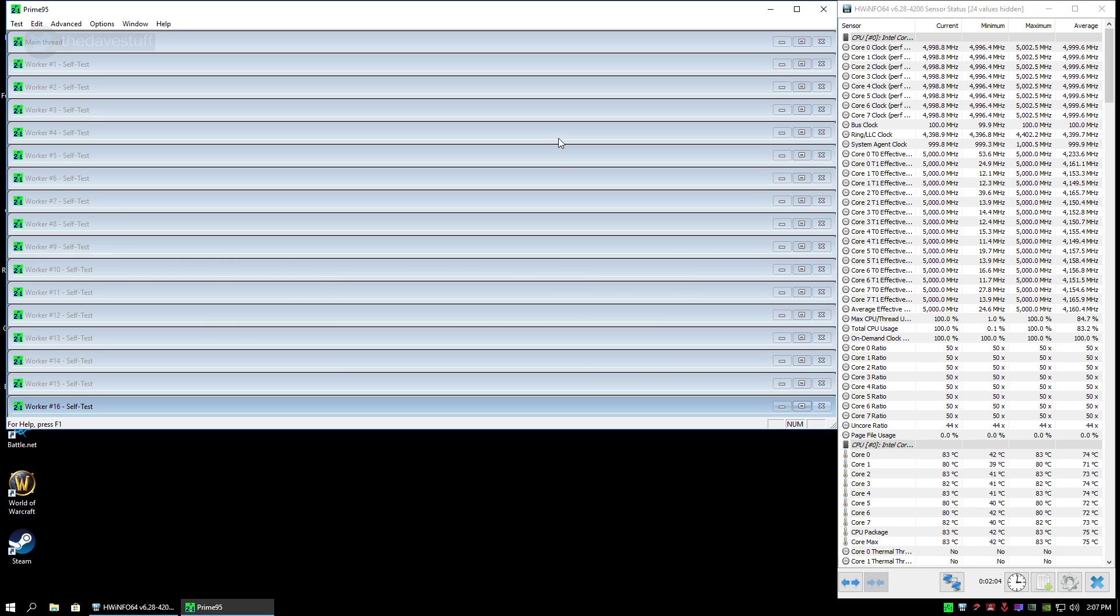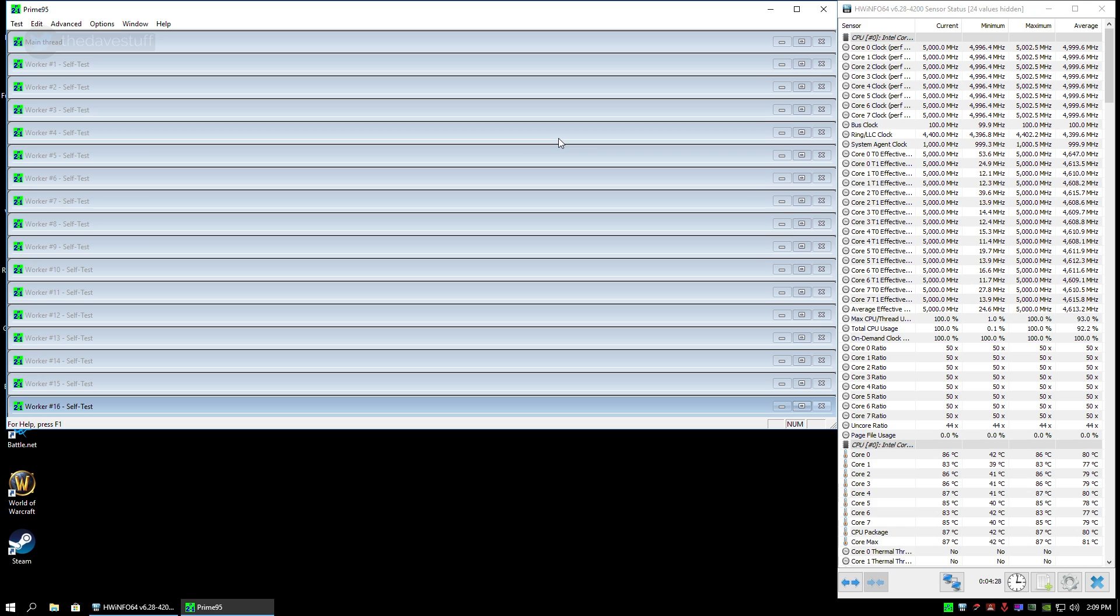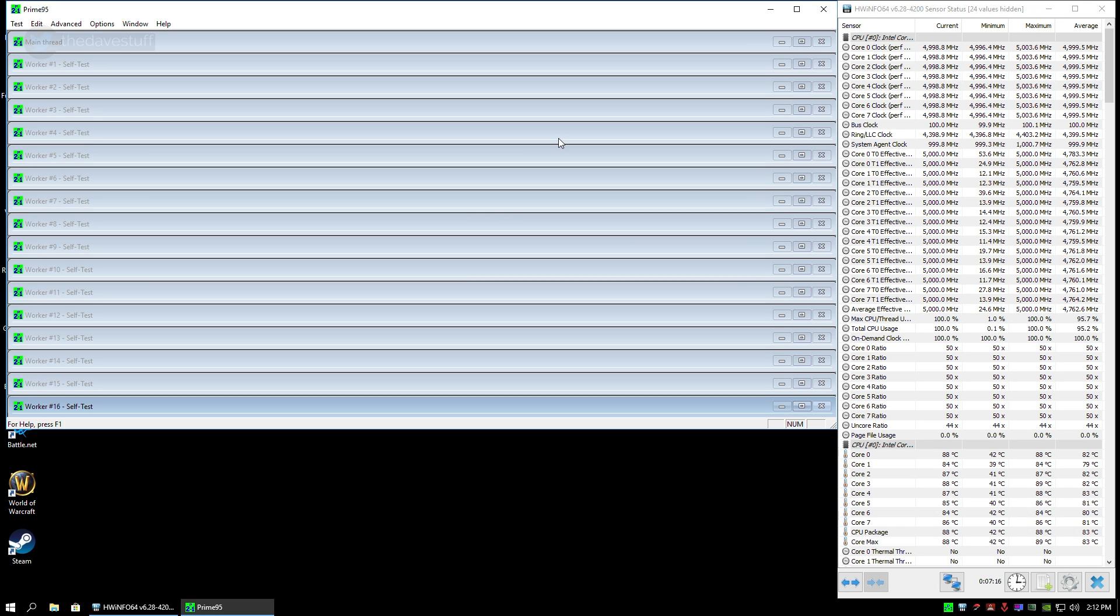If any of the cores stop, Prime95 will flash in the taskbar as well as an indicator which will state next to the core not running or not working. If your PC freezes then you'll either blue screen or have to manually restart your PC. The test is done and the CPU gets to a toasty 90 degrees Celsius. Let's run the next test with hyperthreading off.